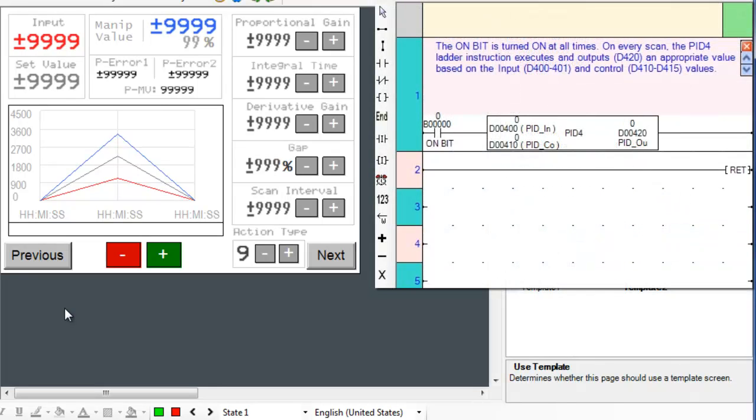First let's review some of the registers that we need for this PID. We need 2 input, 4 control, and 4 output registers.